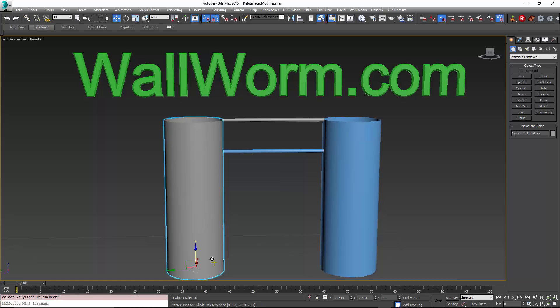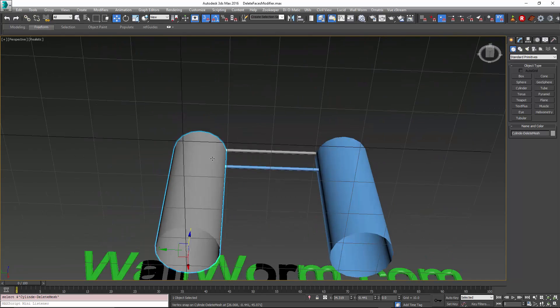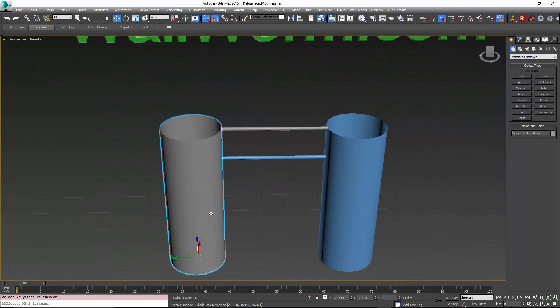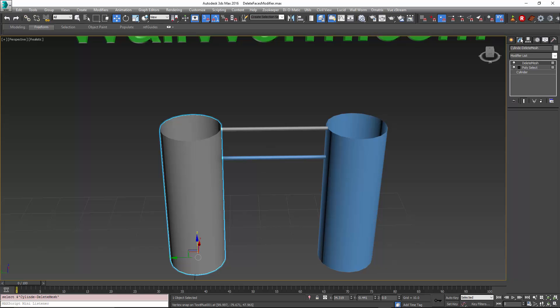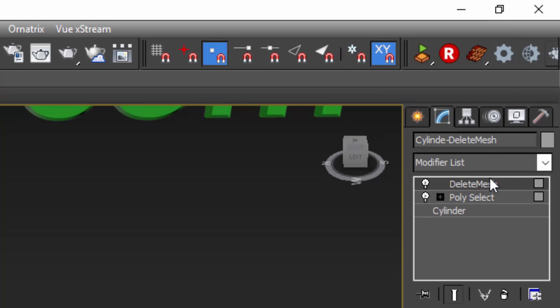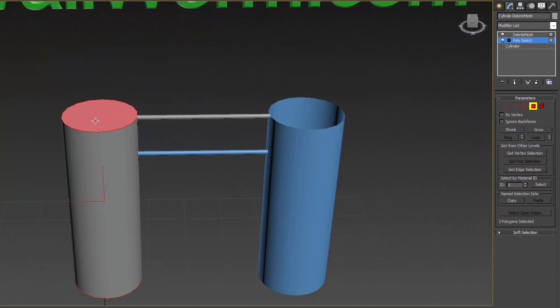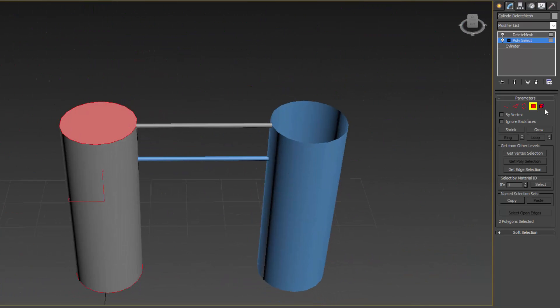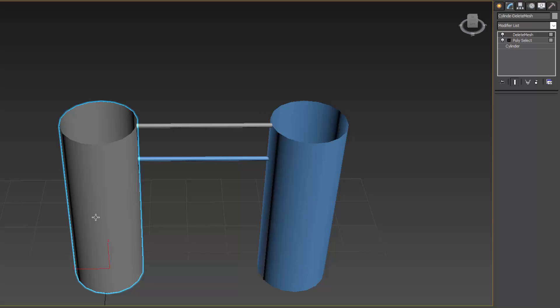On the left I have a cylinder and in this case I want the top and bottom faces deleted but I want to keep this parametric. We have a problem in that the standard Delete Mesh modifier which I have on here only accepts the incoming selected faces. So in this case I have a polyselect that is selecting the top and bottom faces here and because those are selected and you see these polygon sub-object selection mode here, it means that those faces going up the stack are the ones that are going to be deleted.